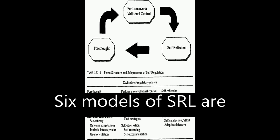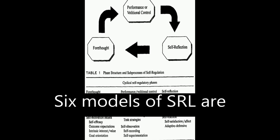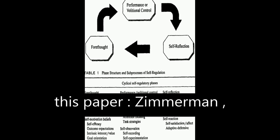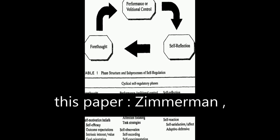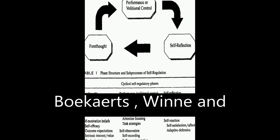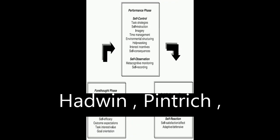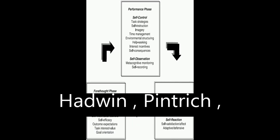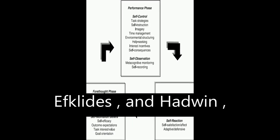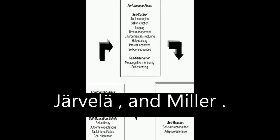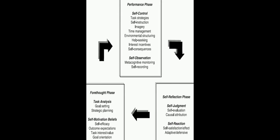Six models of SRL are analyzed and compared in this paper: Zimmerman, Boekaerts, Winne and Hadwin, Pintrich, Efklides, and Jarvelä.